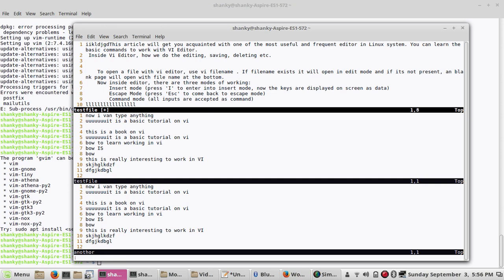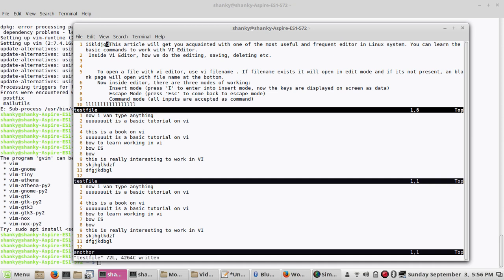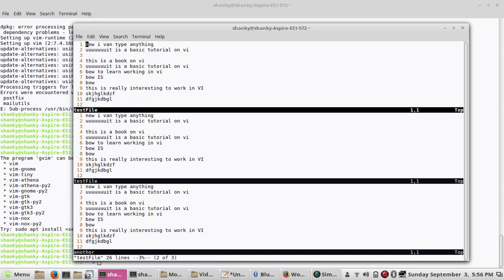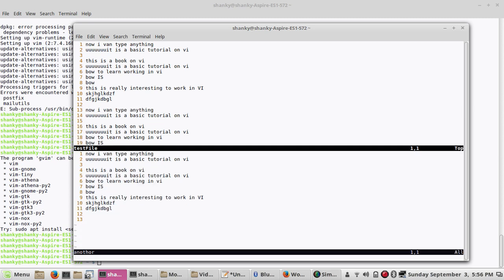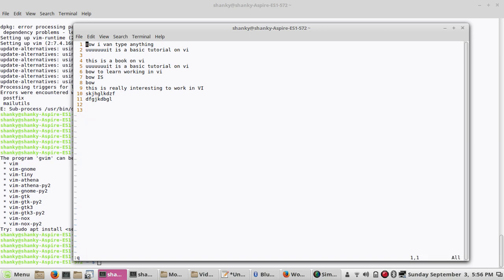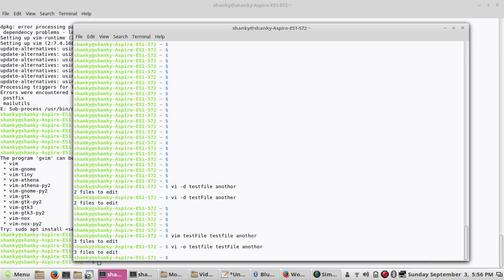If you want to go to the next file, press colon-n and enter. It will ask you to save your changes if you've made edits. Once saved, pressing colon-n takes you to the next file, and again to the third file. This is how you navigate from one file to another using colon-n when the files are open in horizontal fashion. To come out of the files, press colon-q each time. The files are displayed in a stacked horizontal order.